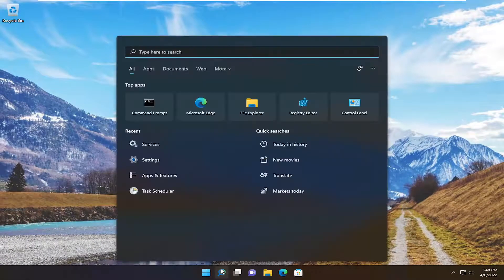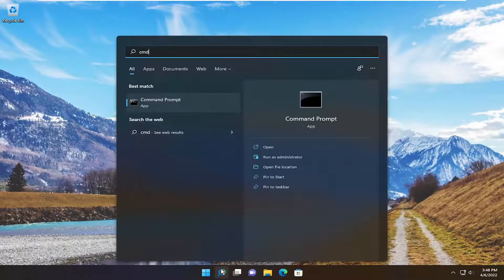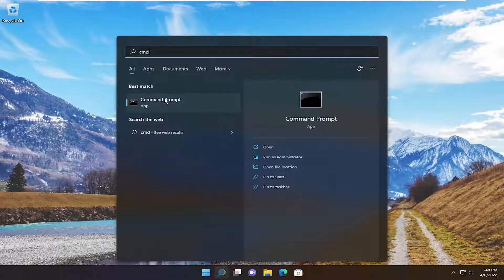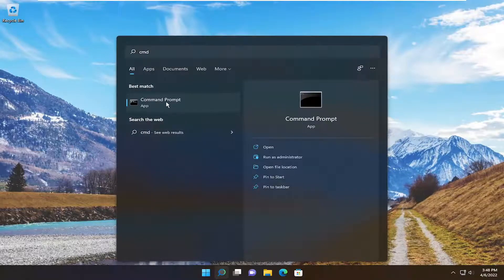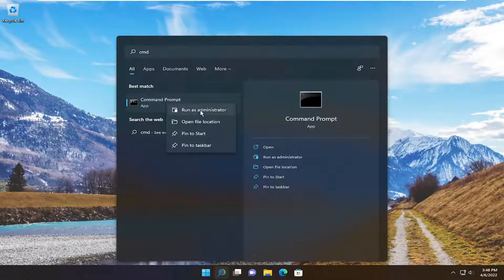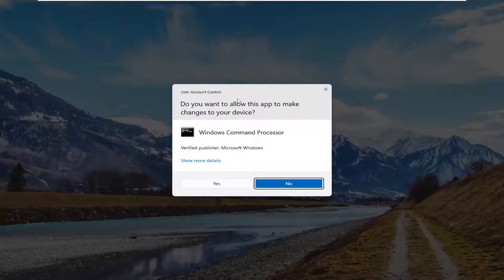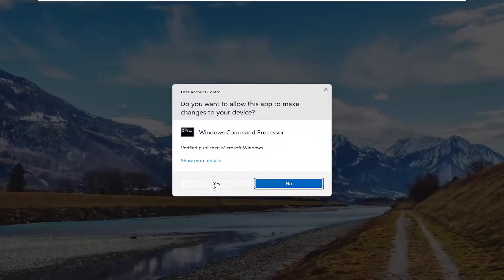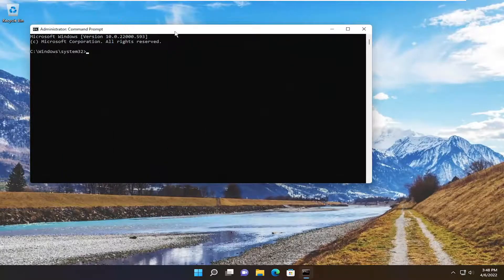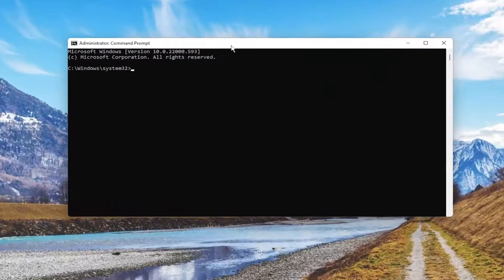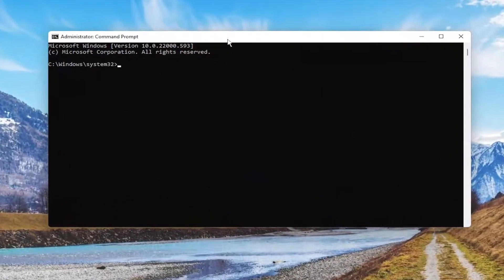Now open up the search menu, type in CMD. Best result should come back with command prompt. Go ahead and right-click on that and select run as administrator. If you receive a user account control prompt, select yes.